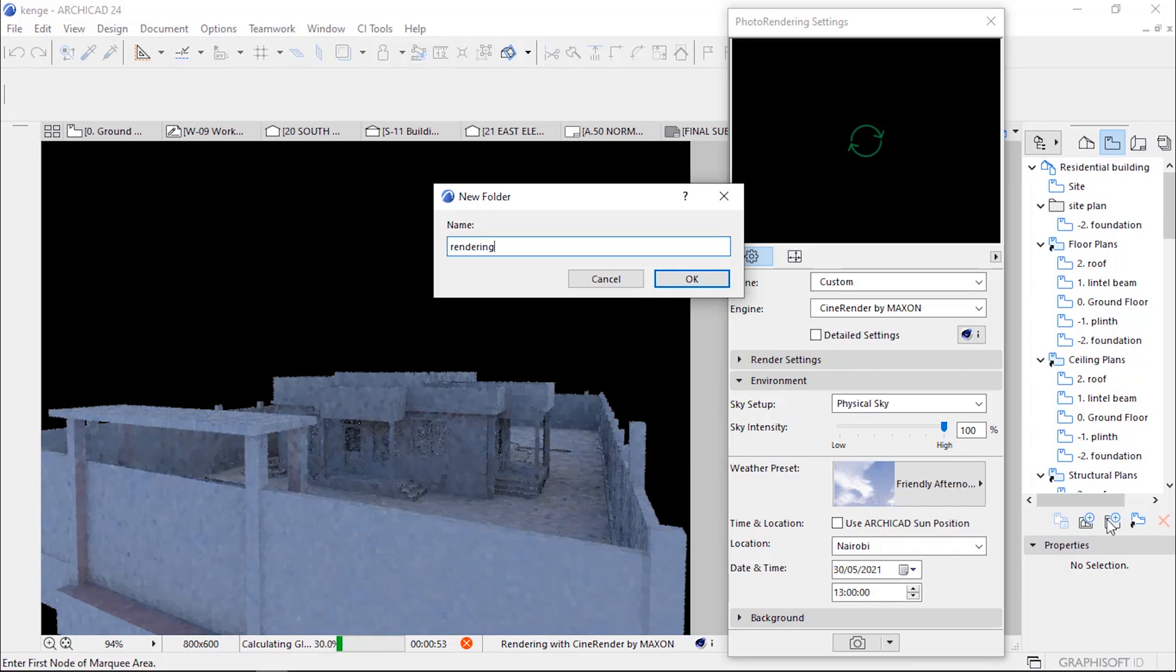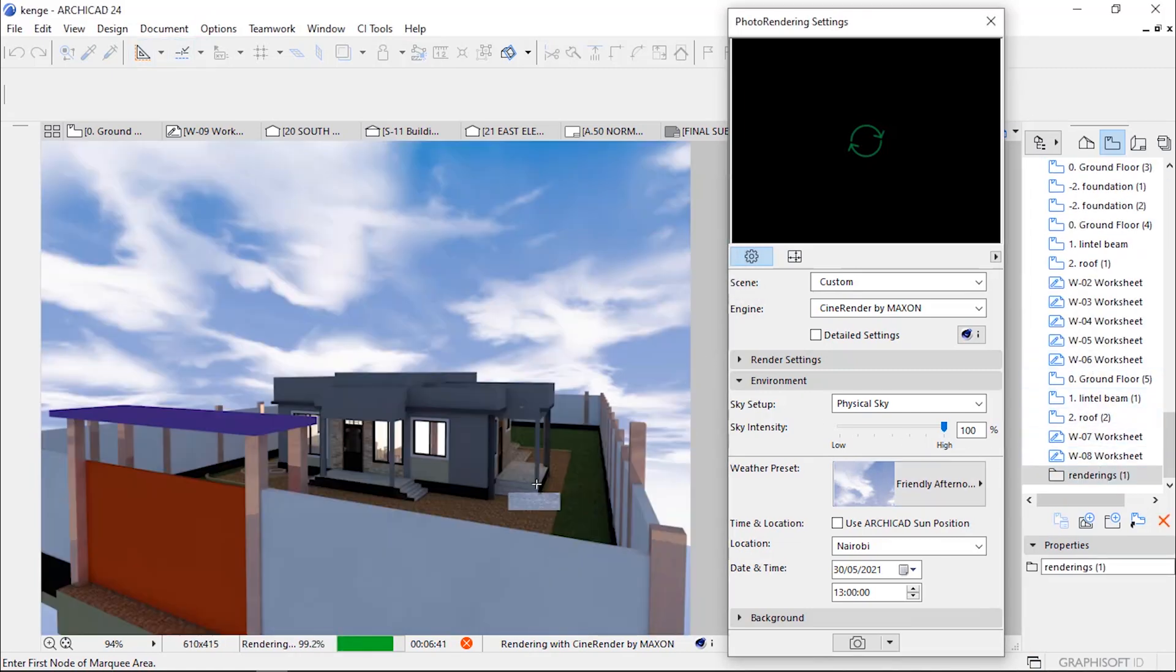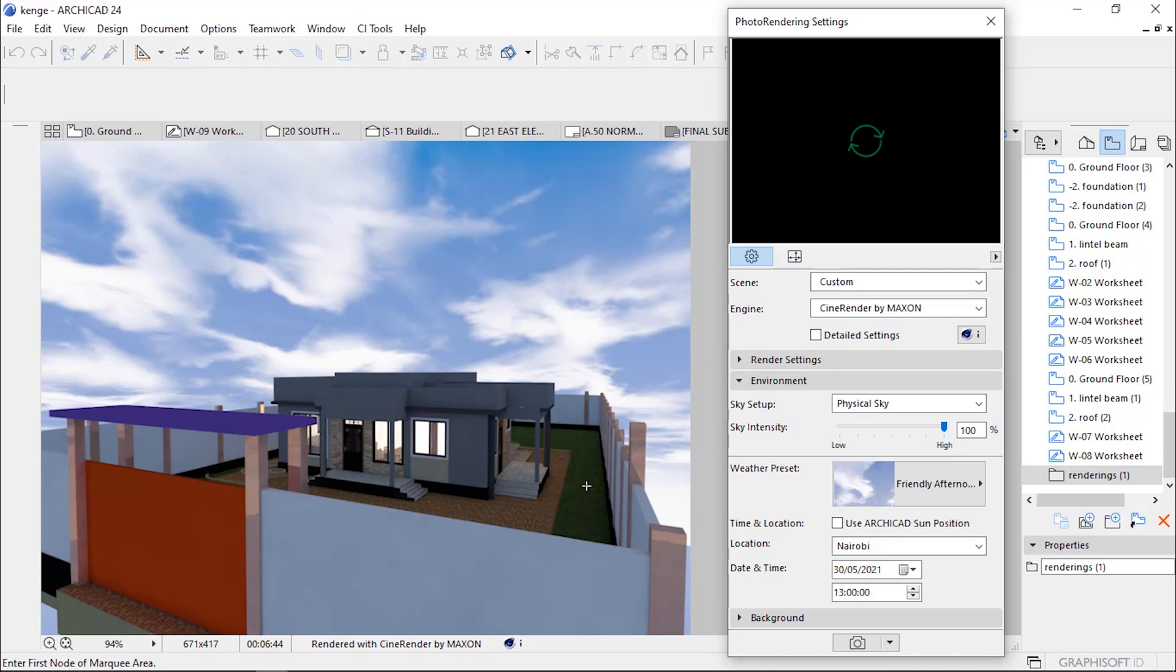This is the folder where we will place our newly created rendered view. When the rendering is ready, while the rendering is highlighted...